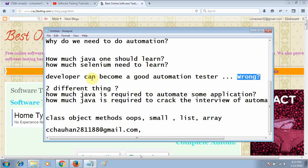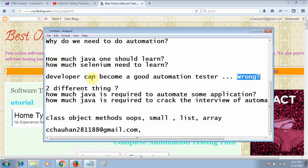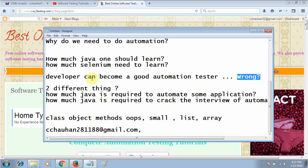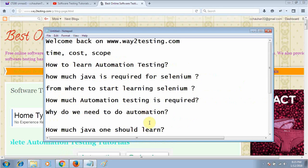It is completely wrong if somebody is thinking that a developer can do very good automation testing. First of all, we will come to what is automation testing.